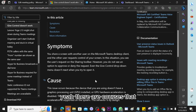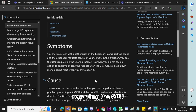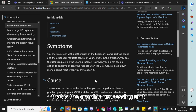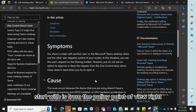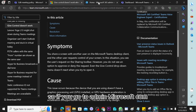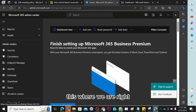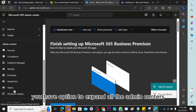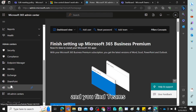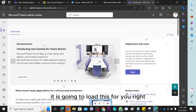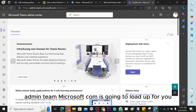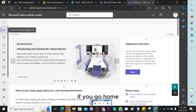There are some things related to the GPU — the graphics processing unit — that we're going to talk about, but the point I want to start with is from the policy point of view. So if you go to admin.microsoft.com, you have the option to expand all the admin centers below, and you'll find the Teams admin center. If you click on it, it's going to load admin.teams.microsoft.com.